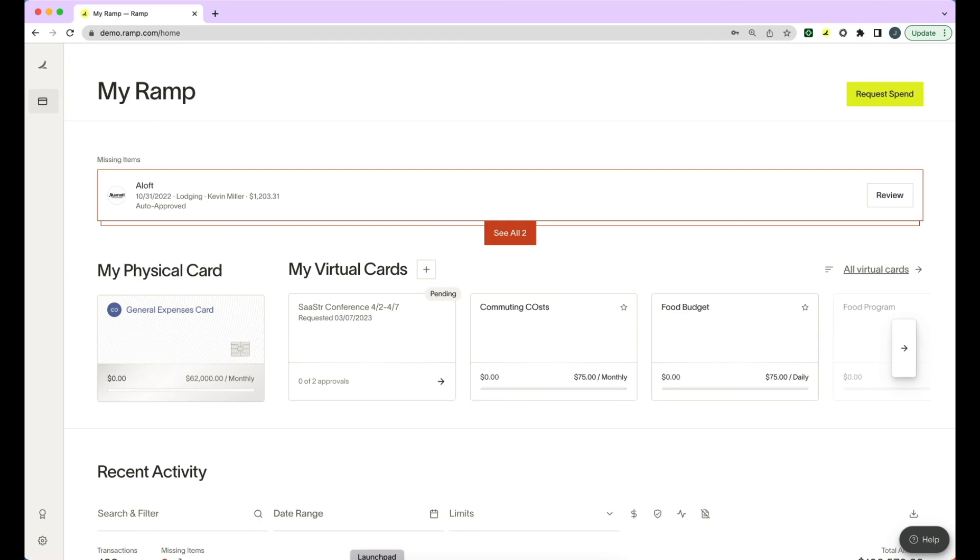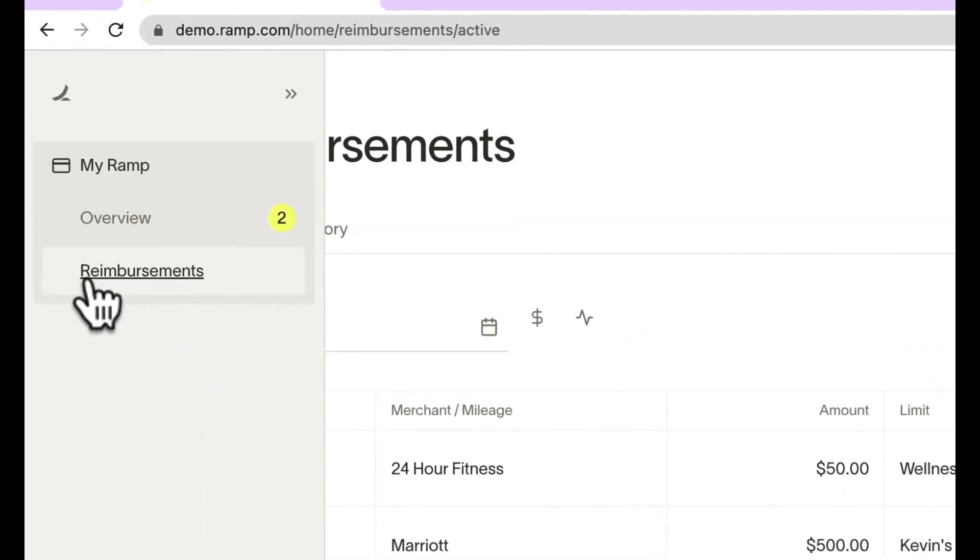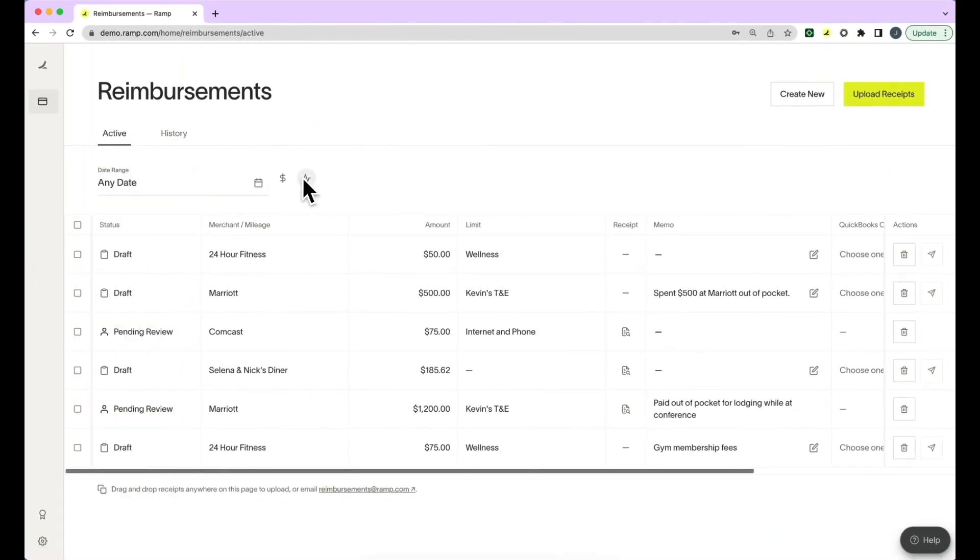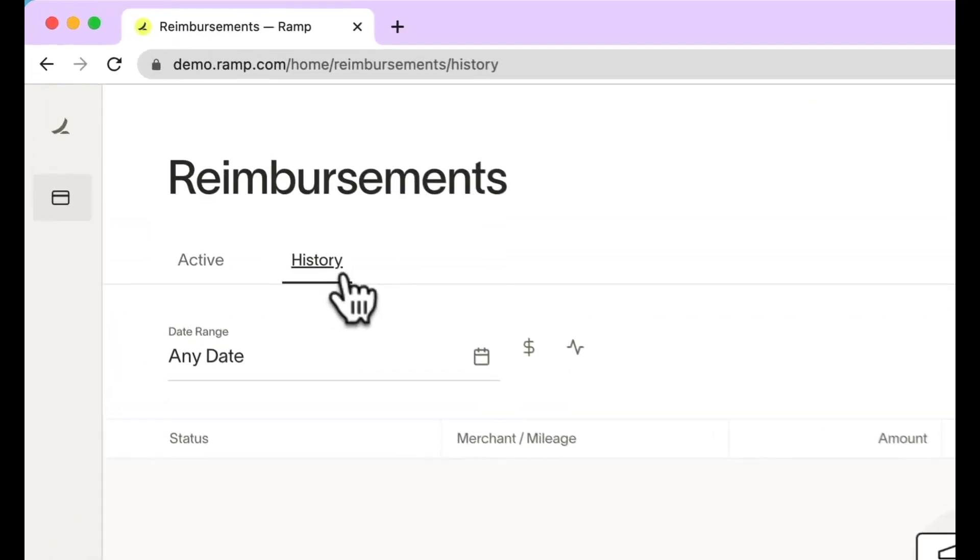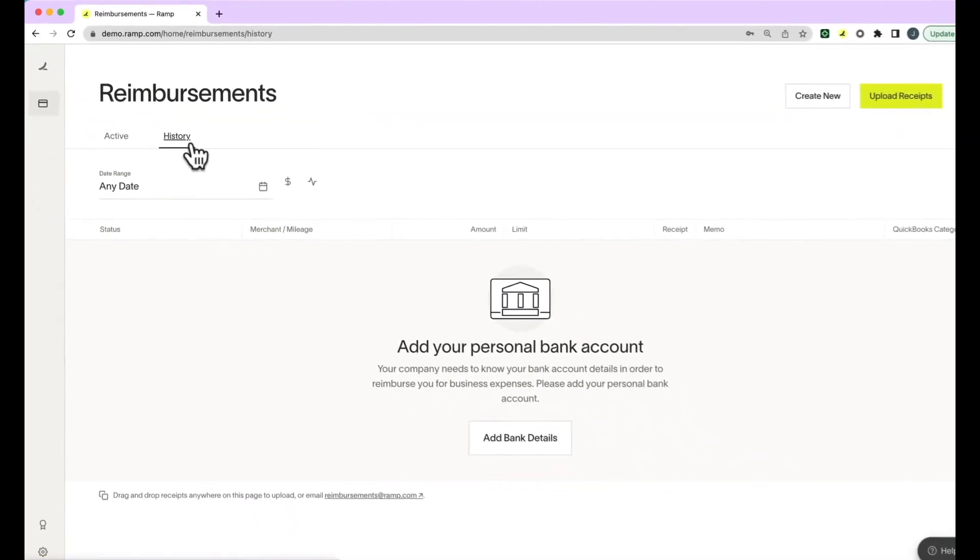To submit a reimbursement, click into Reimbursements under My Ramp on the left-hand section of your navigation bar. You will be able to see any pending or active reimbursements on the homepage, and you can click into History to see any past reimbursements you have submitted.